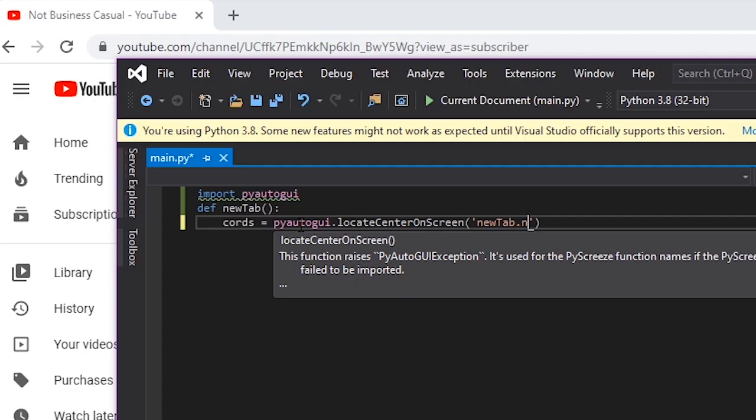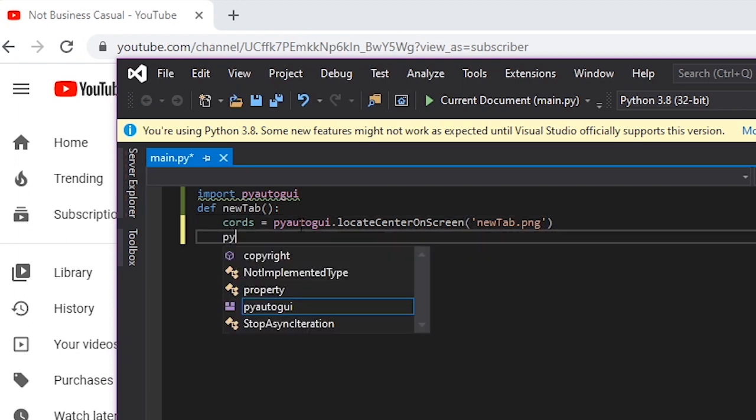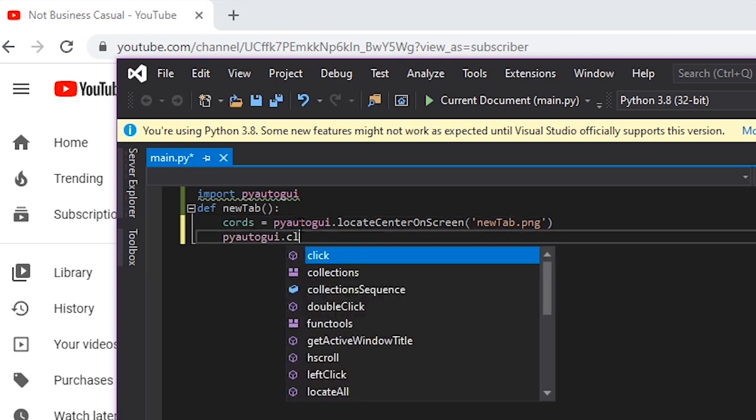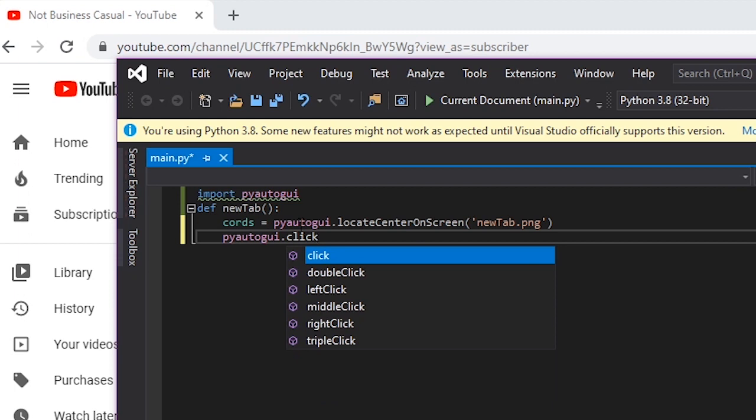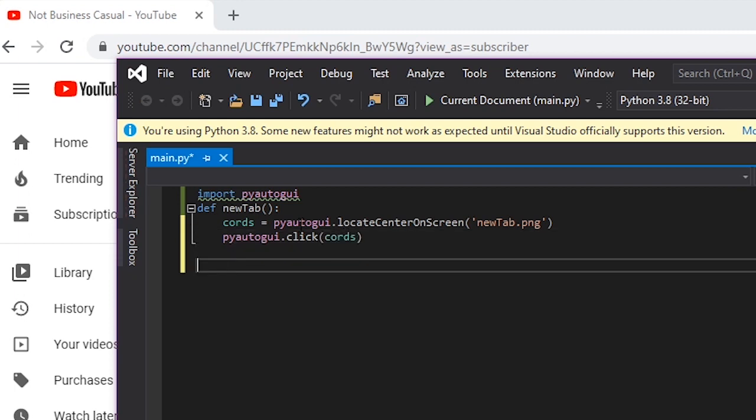So first we have to find out where it is. So we'll do cords equals PyAutoGUI dot locateCenterOnScreen new tab dot png. So now it'll search the whole screen for new tab dot png. And then we can do pyogui dot click on cords. And all we have to do is go ahead and run that function.